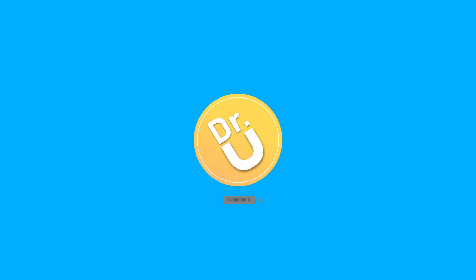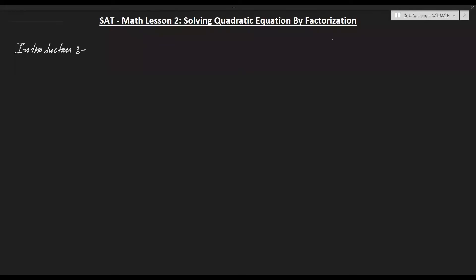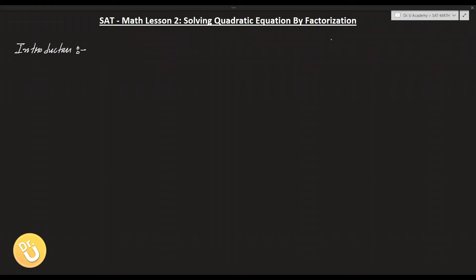We are going to discuss the math section of the SAT exam. In this lesson we are going to learn about solving quadratic equations by factorization. I recommend you to pause the video, do the question, and then check with my answer. That would be the best way to score high marks. Let me start with the introduction.